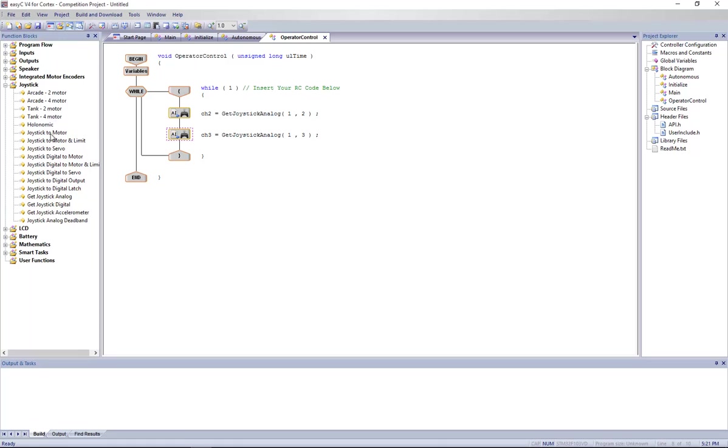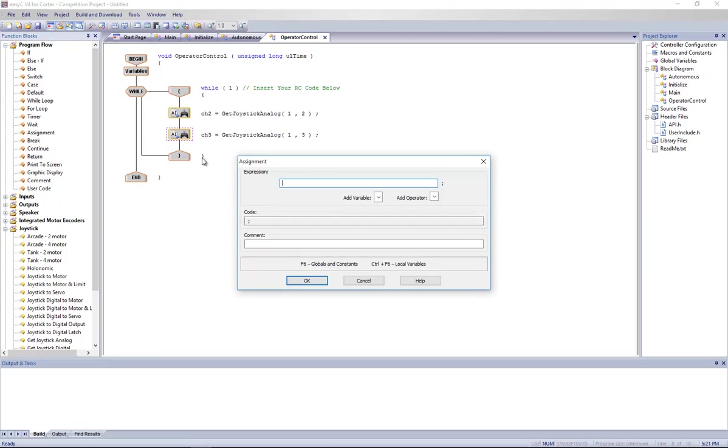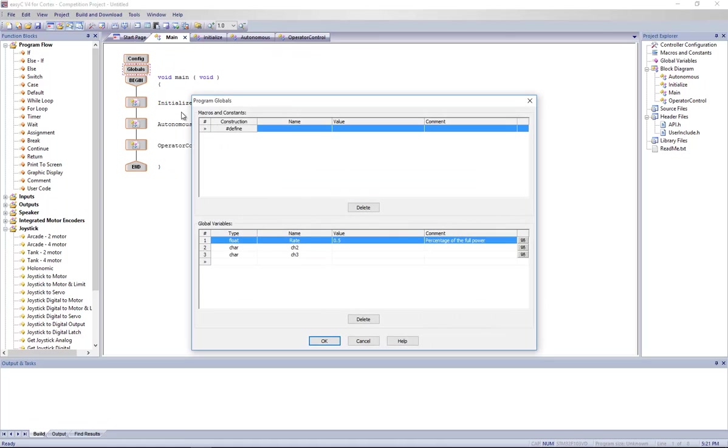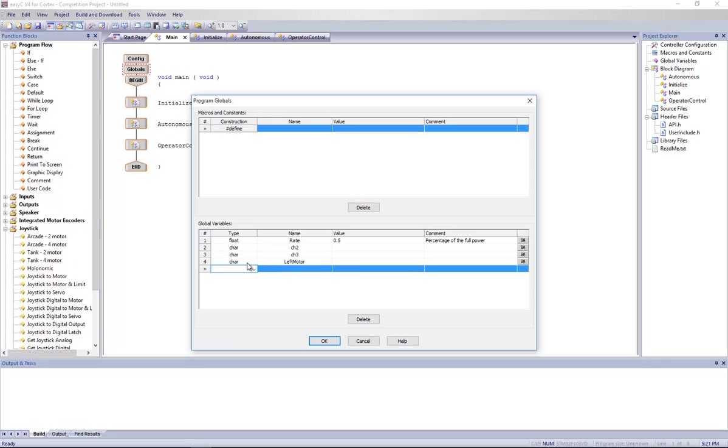So afterwards, what we're going to do is use in program flow, there's this function called assignment, which is mathematics basically. You set an equation here. But we're missing variables, so I'm going to define some more global variables. We'll call it leftMotor and another one rightMotor. And basically these two are going to be the memory slot responsible for holding the real signal you want to send the motors.